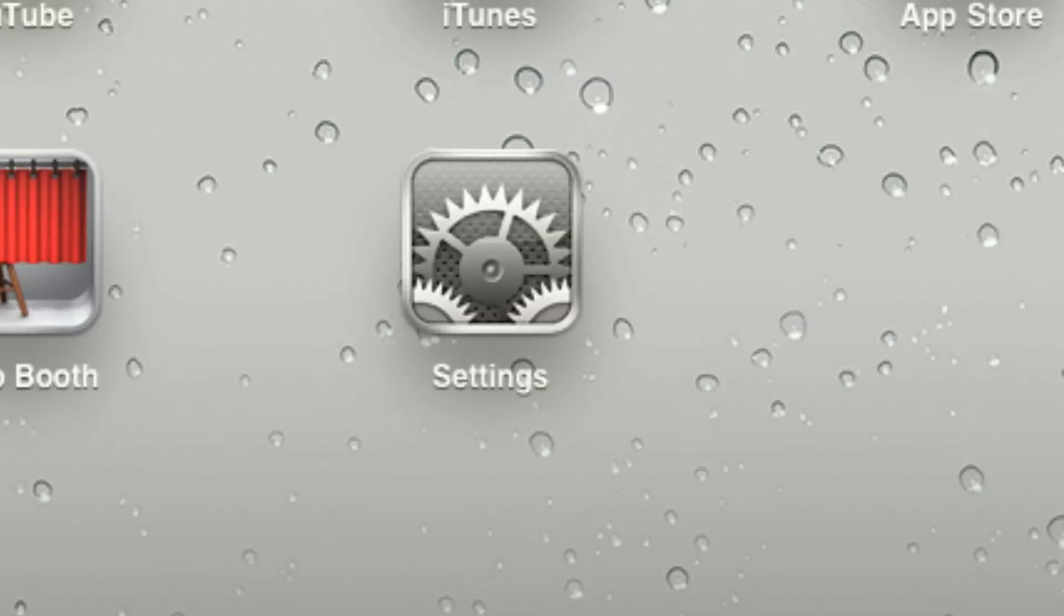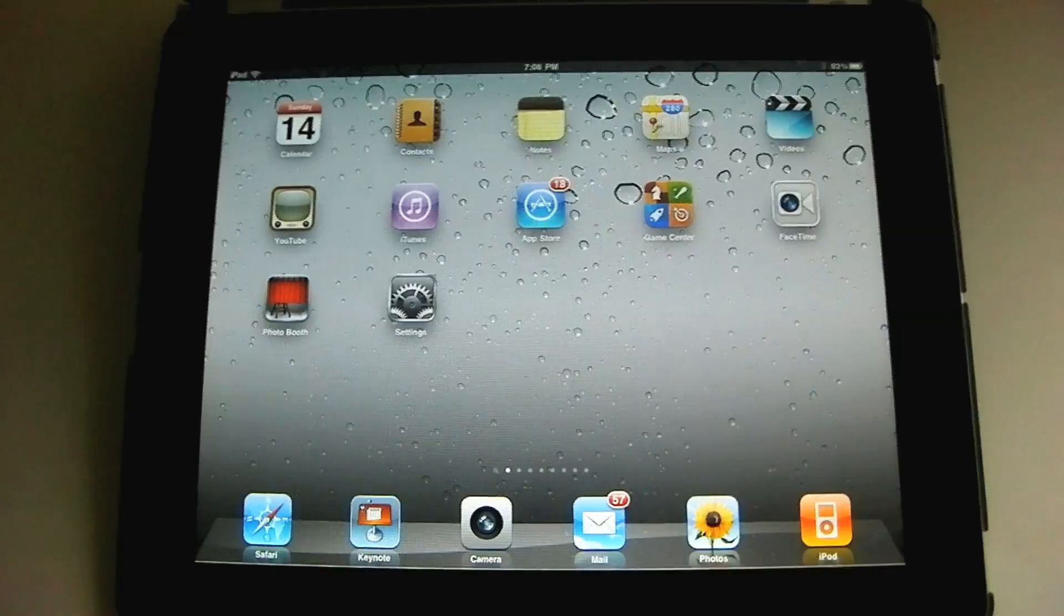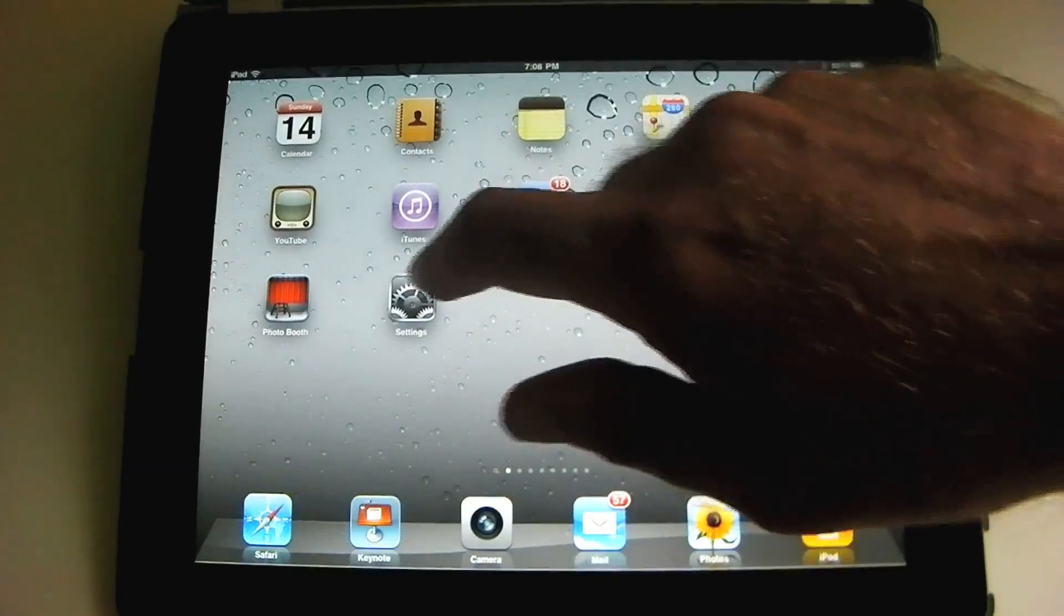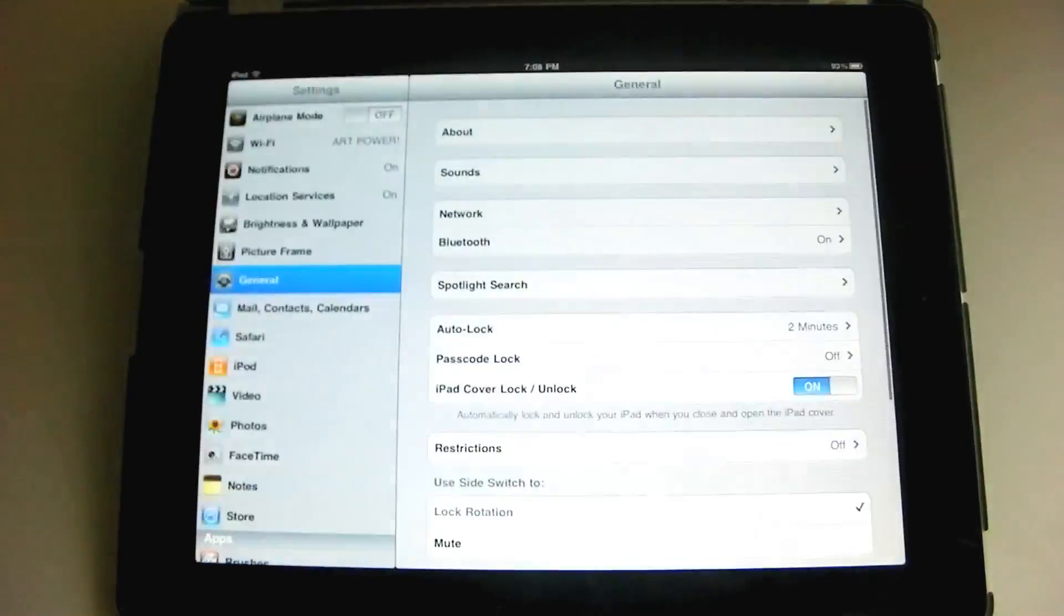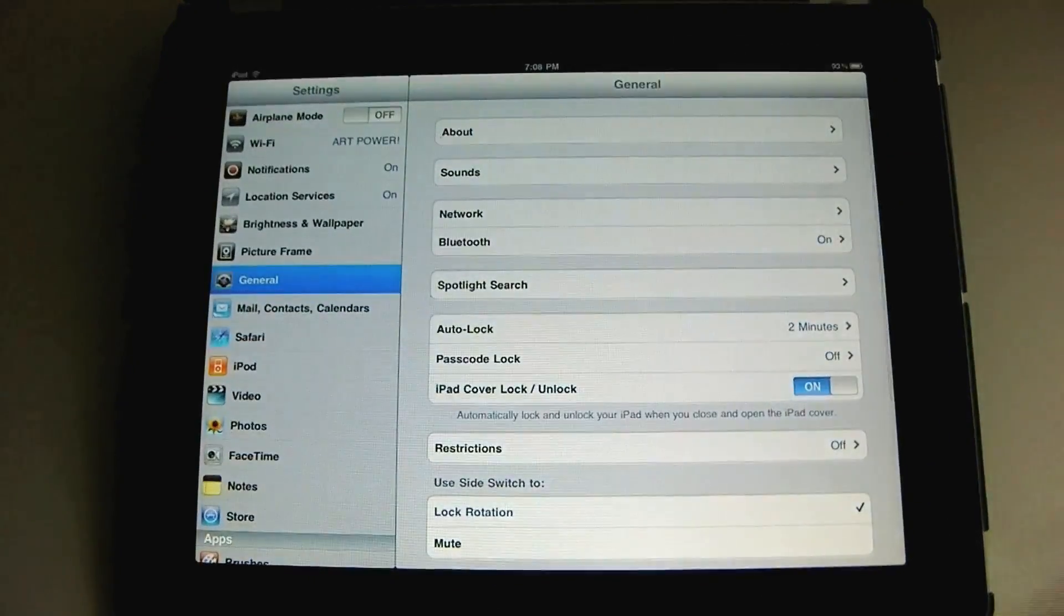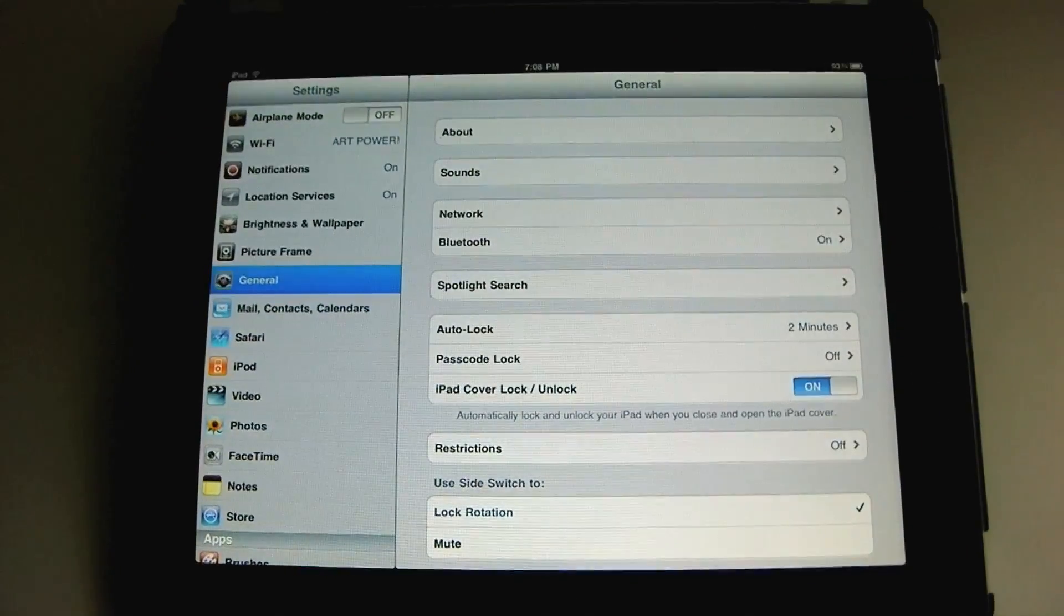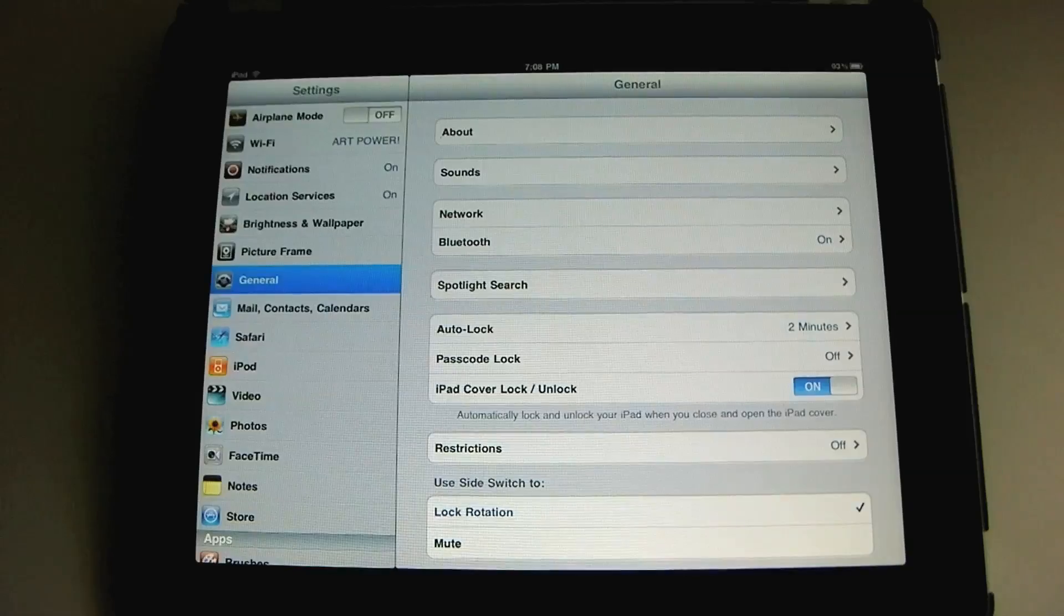We're taking a look at the settings app today. This little icon right here, tap, and we have several different kinds of settings.